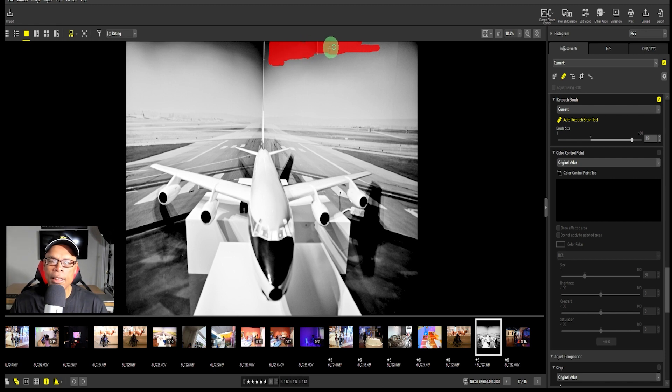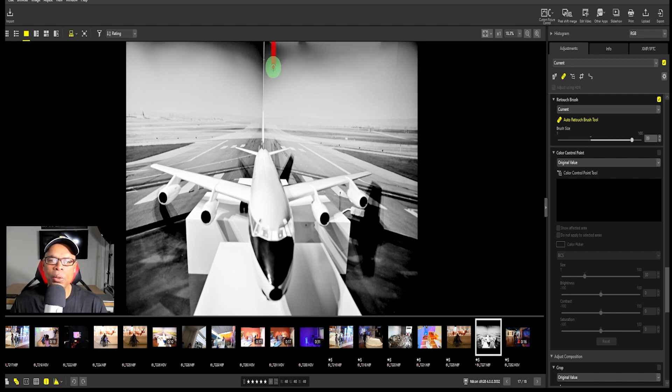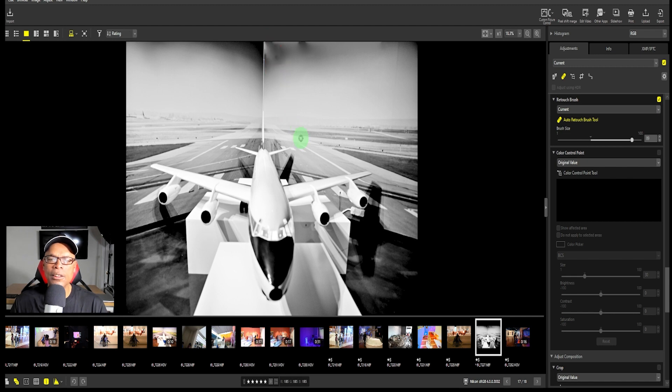I can always send this to Lightroom to do further edits. But if you're just trying to use this, you can always play with this to do your edits. Let's see what that looks like.